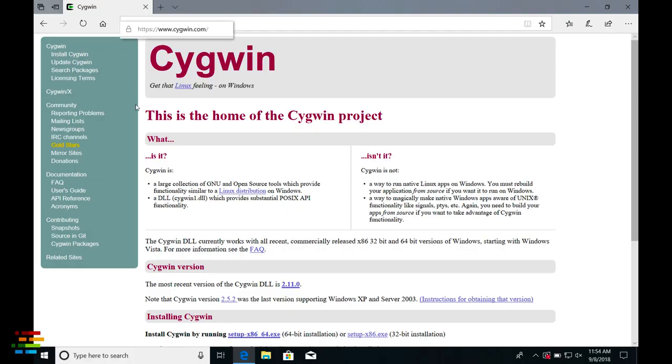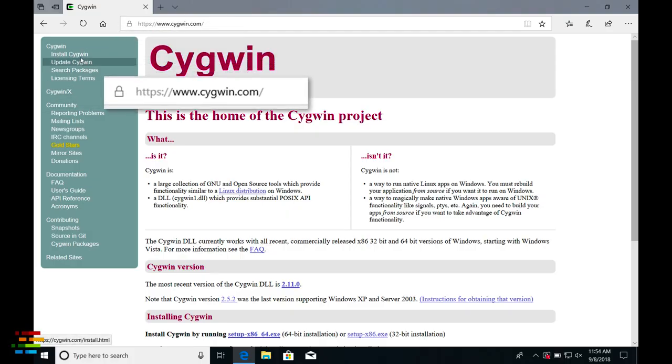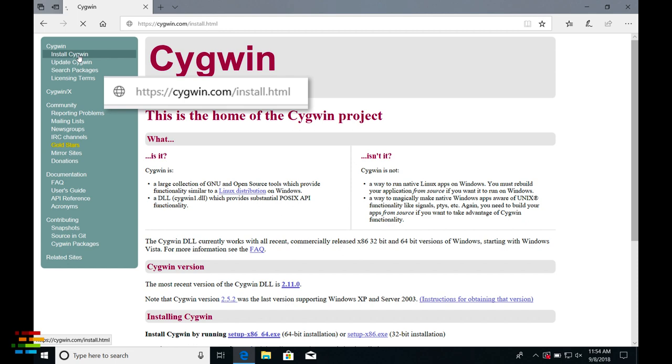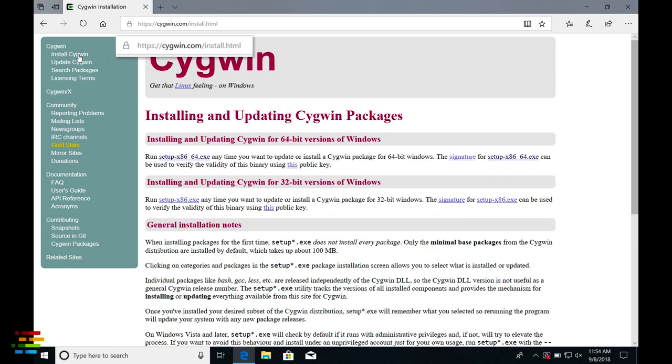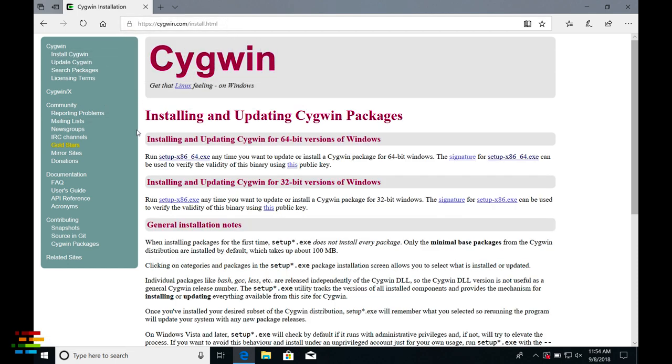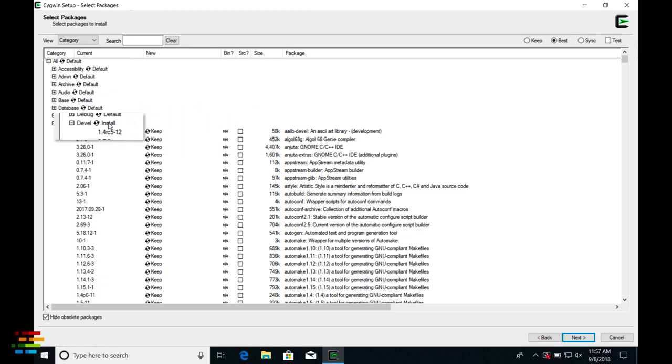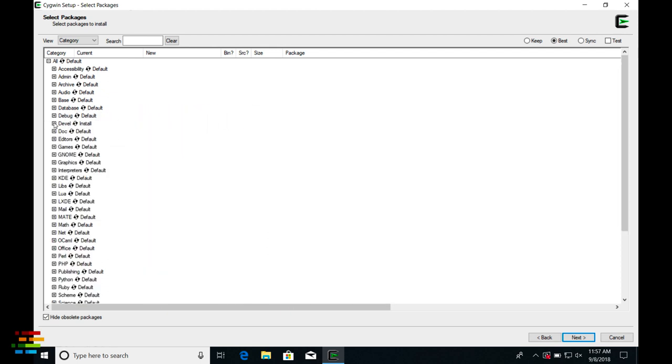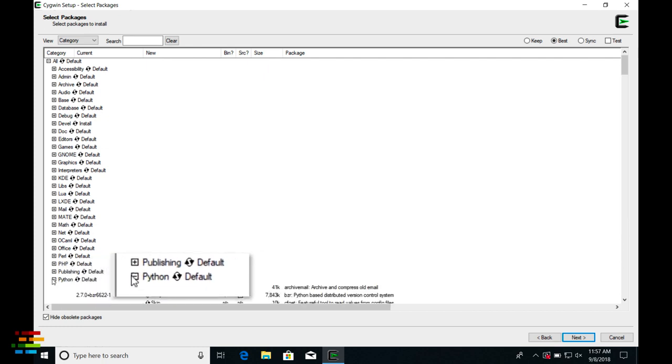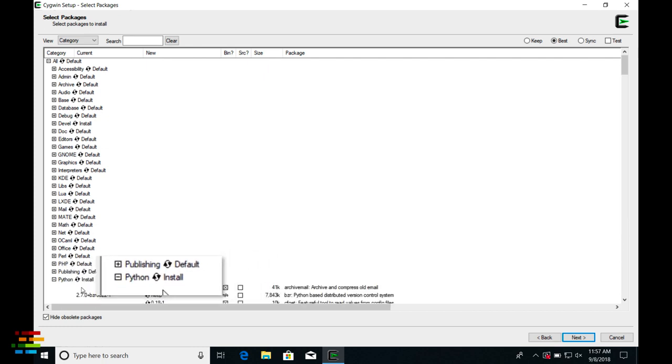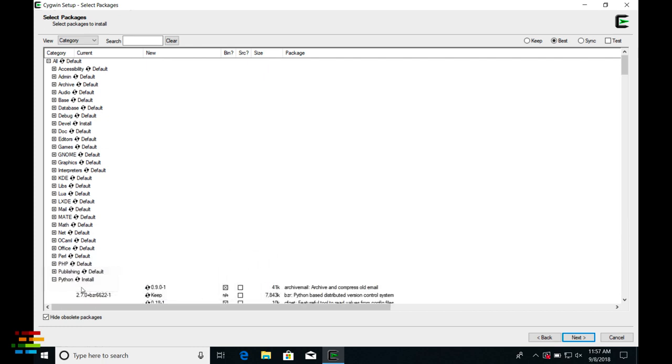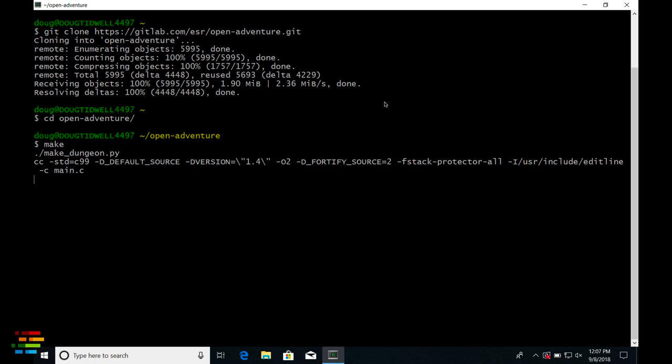We're all about inclusiveness here at Red Hat, so we'll cover Windows as well. Your first step towards the land of adventure is to install Cygwin. You need the libraries as well as GCC and Make. If you install everything in the Devel and Python packages, you should have everything you need. Run Make and you're done.